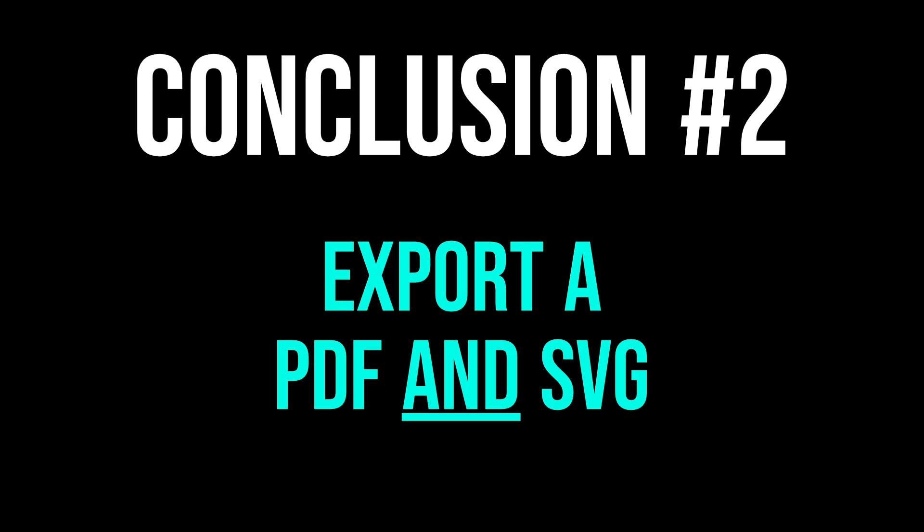Those are my results, but please share any tips you have in the comments below. I'm sure others would appreciate it. Thanks for watching my friends, and I'll see you in the next Affinity Revolution tutorial.